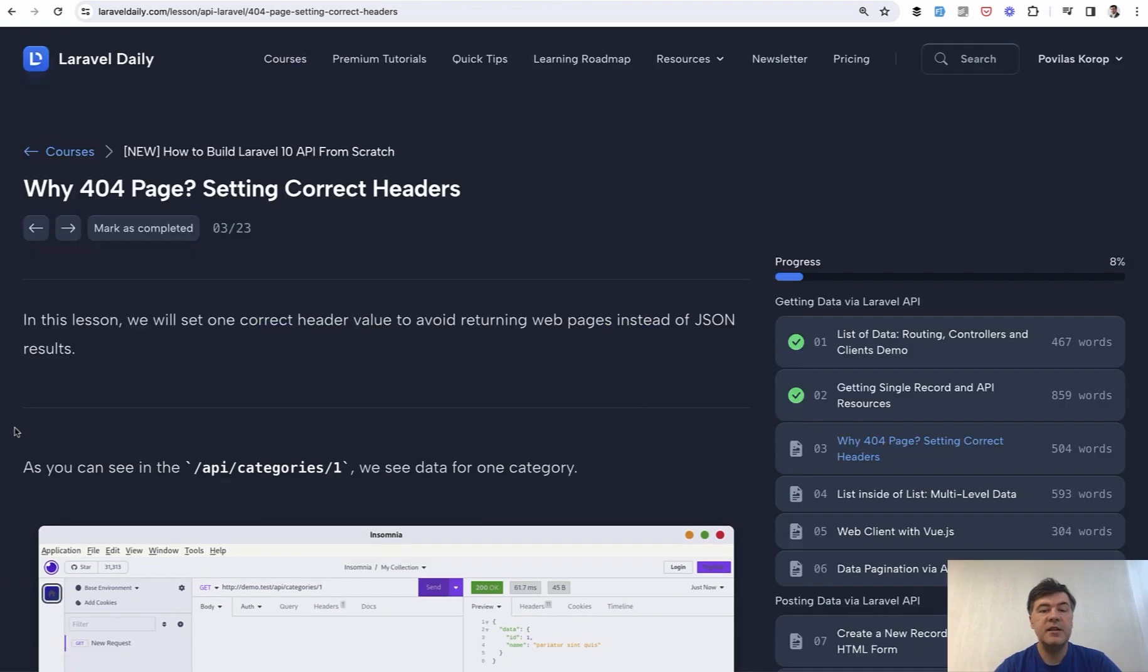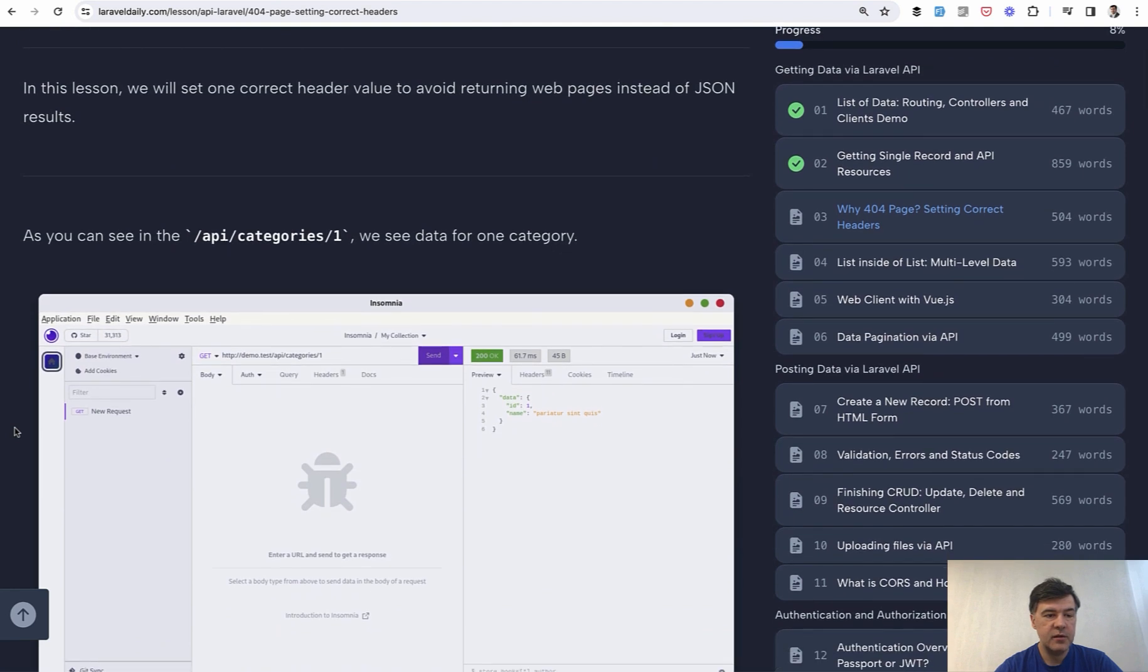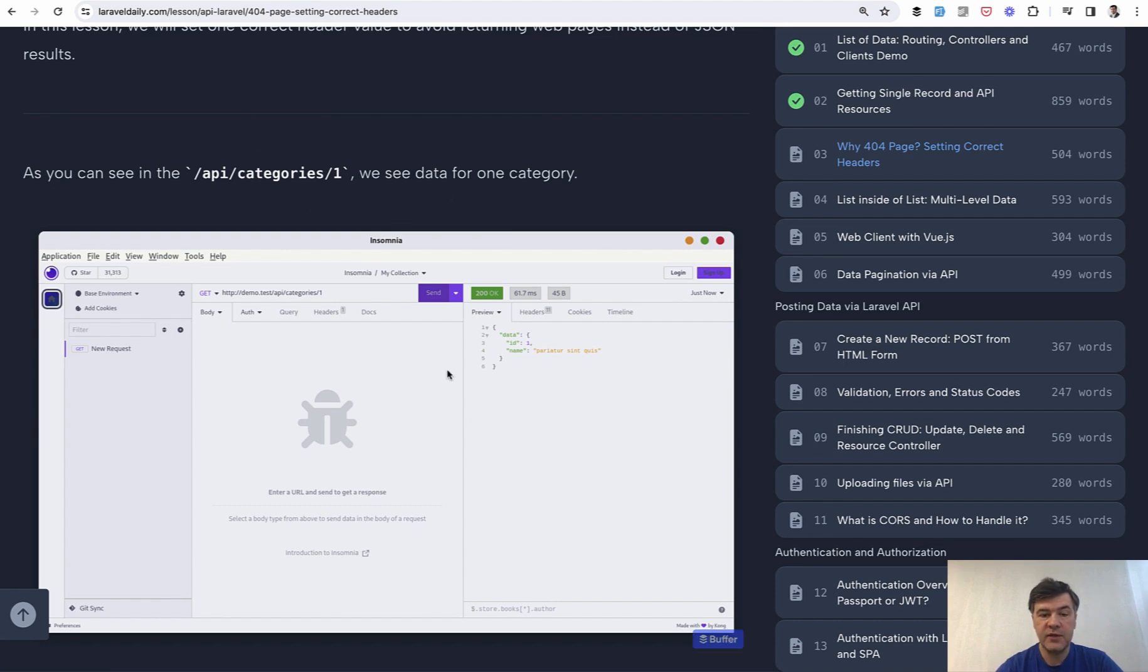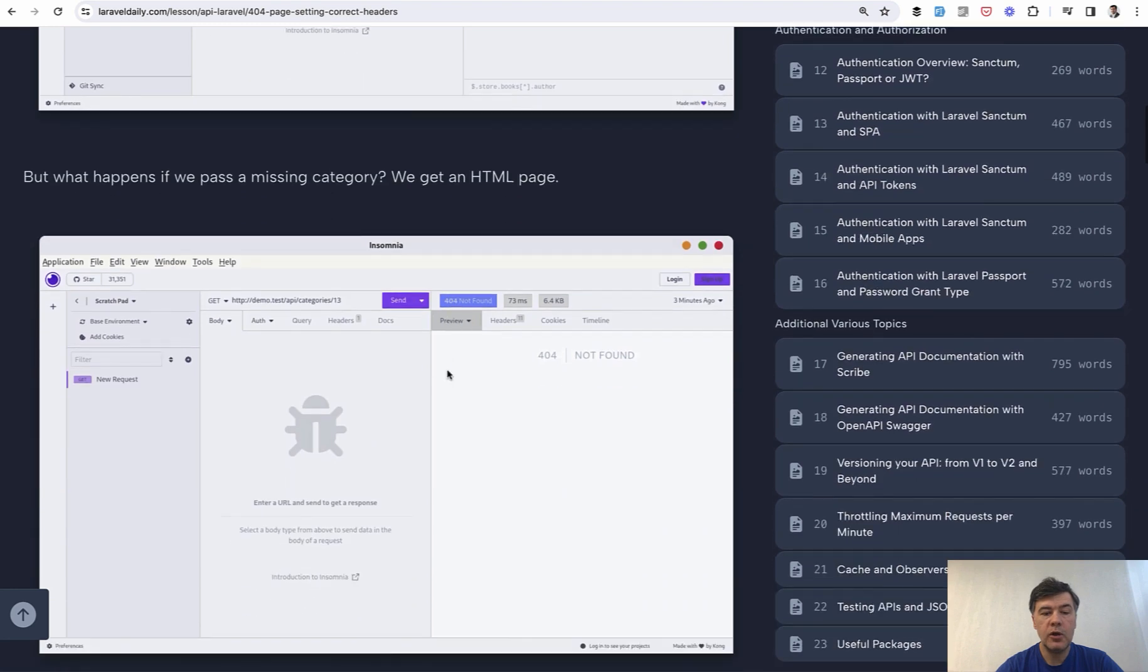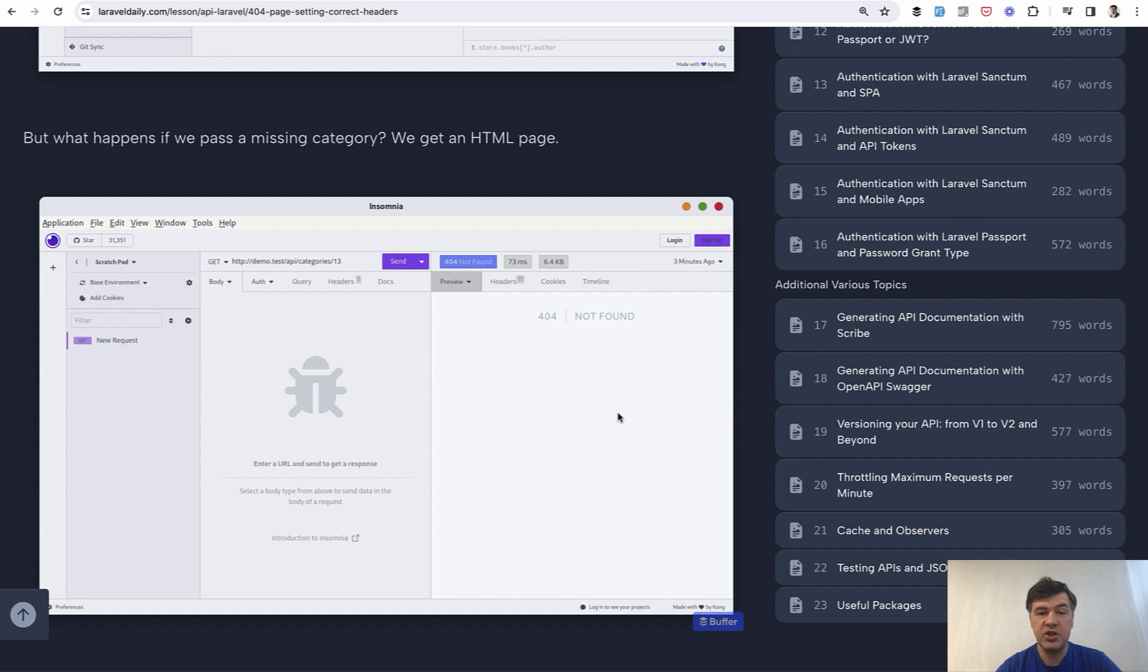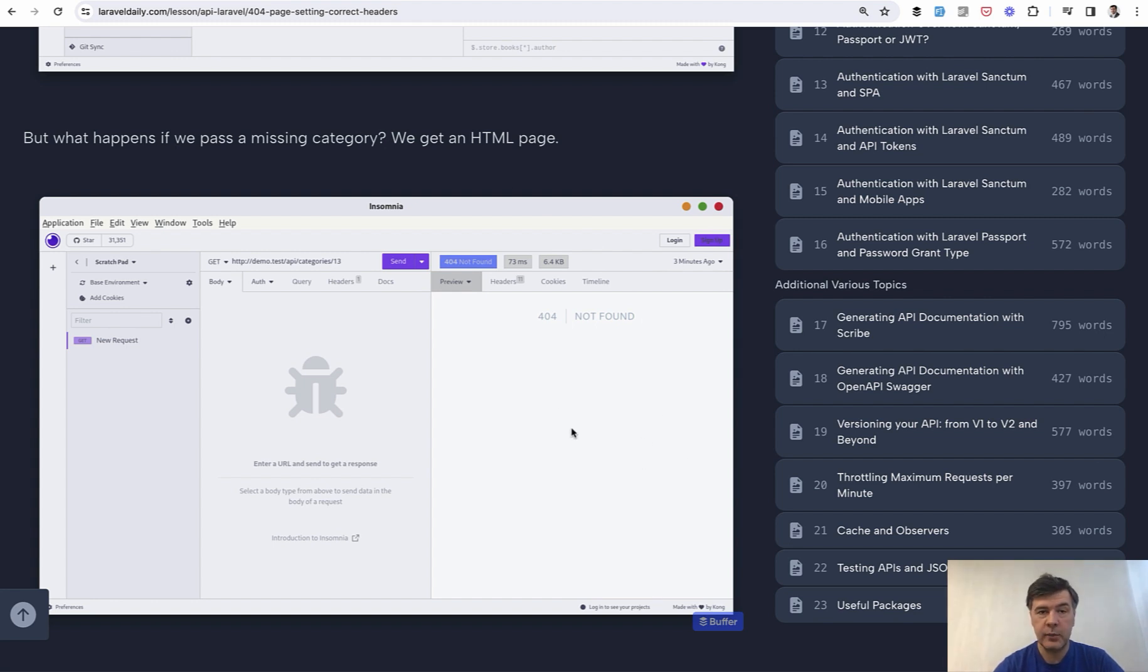The next lesson is probably the most typical error I see in developers questions is returning HTML instead of JSON. So for example, if you have categories one, we have the data. But if we call that with missing category, Insomnia client would show HTML page 404 not found, not JSON error. An HTML page is not consumable by API clients like JavaScript. They wouldn't understand that page. As humans, we understand the web, the visuals, but API parsers are expecting JSON.